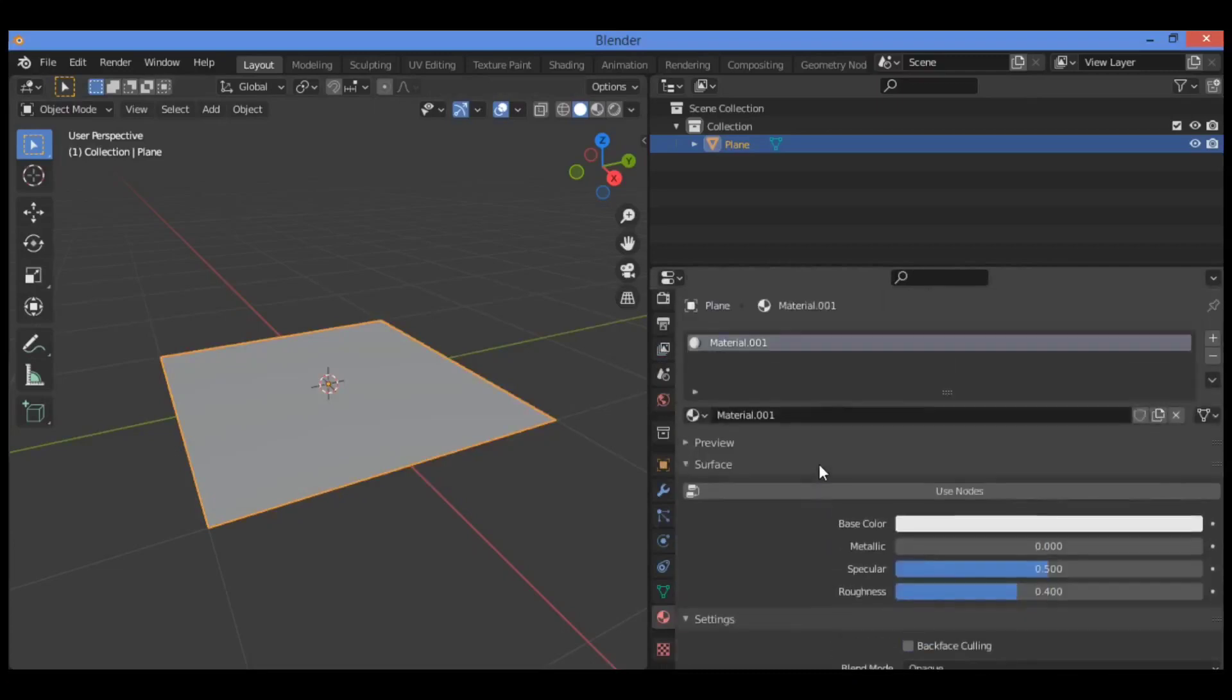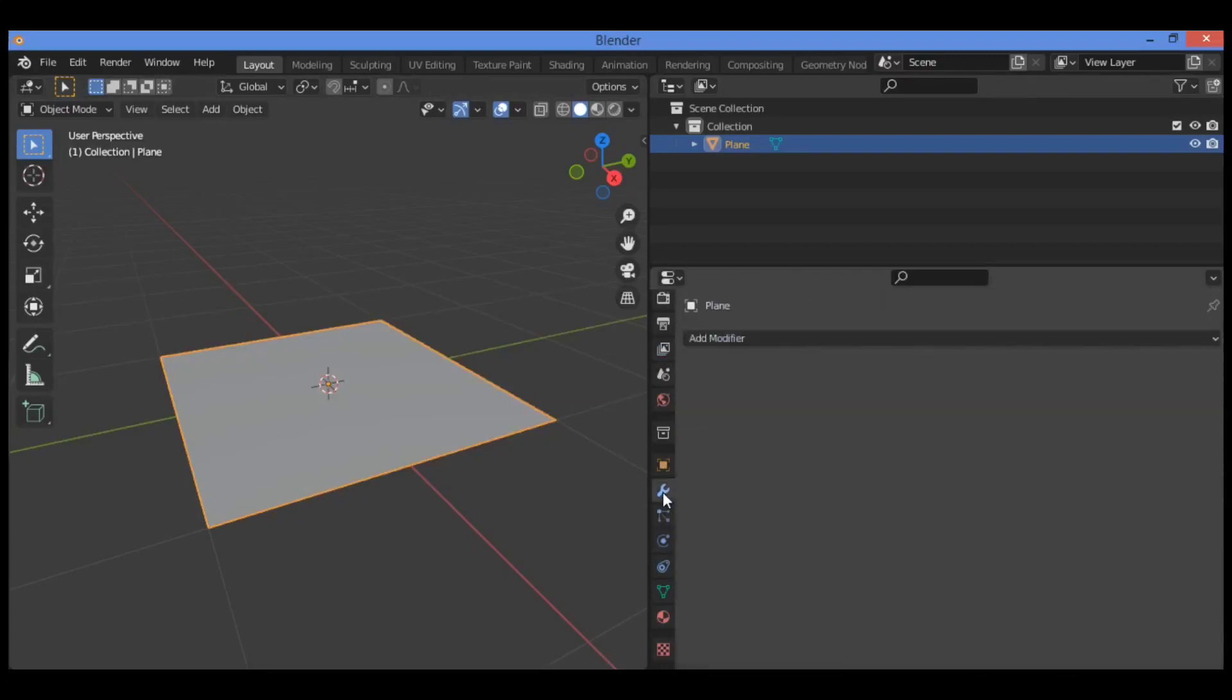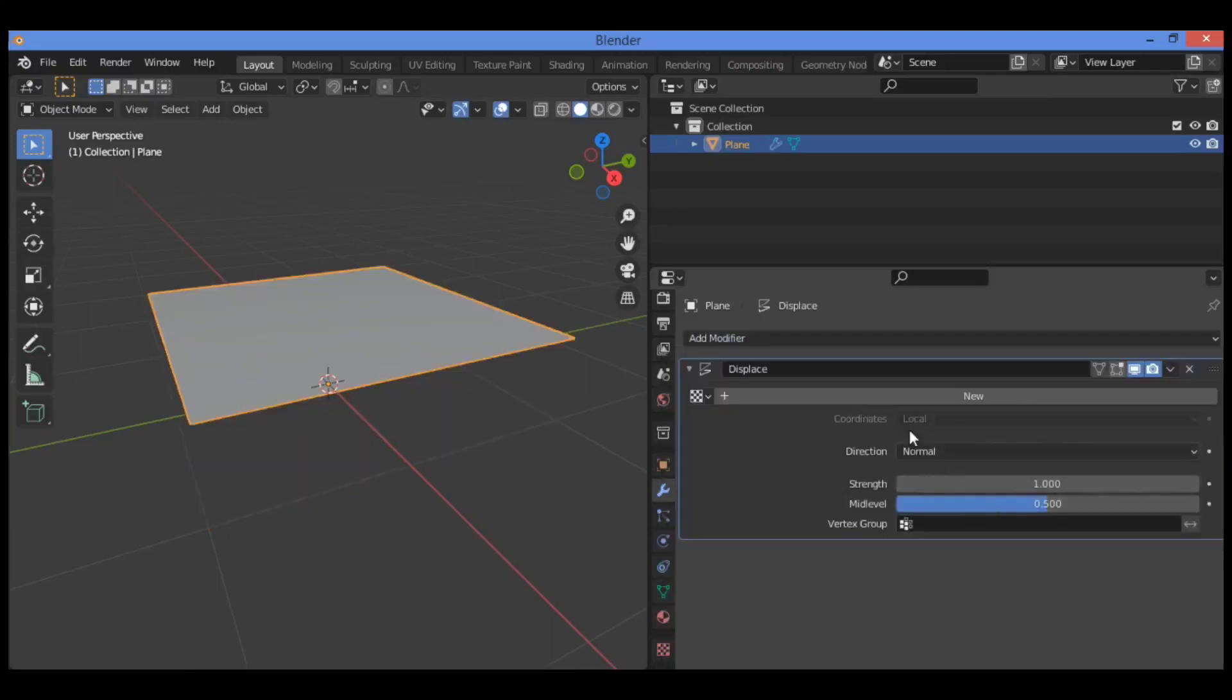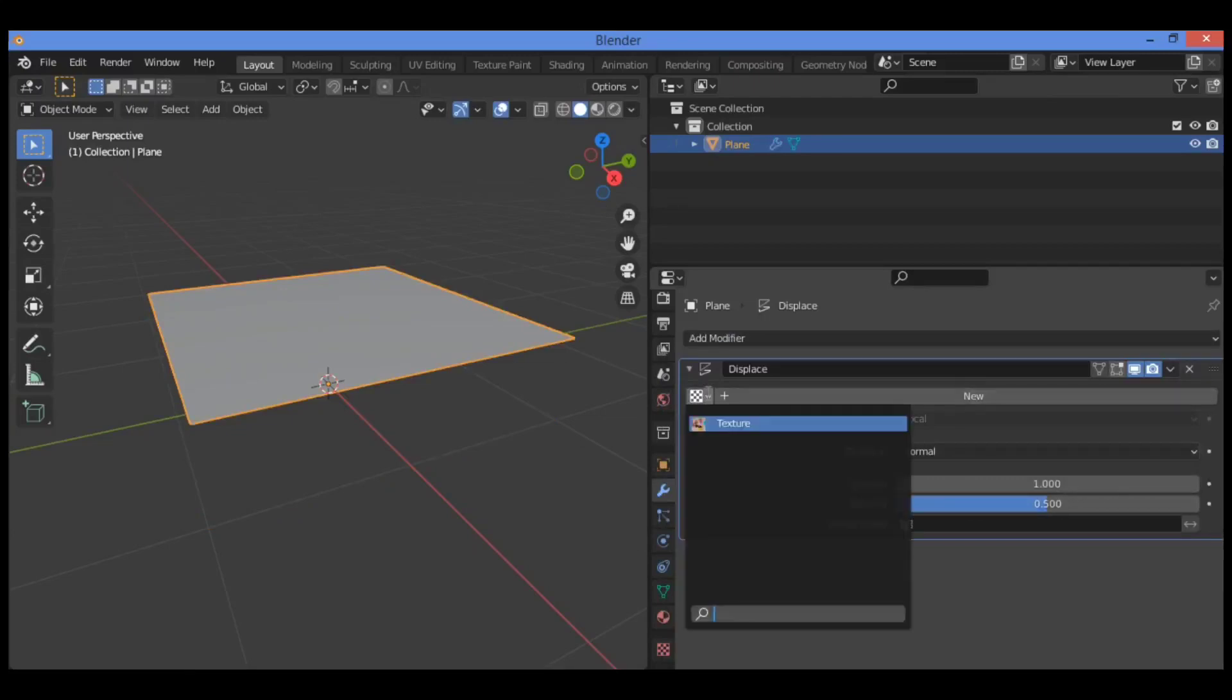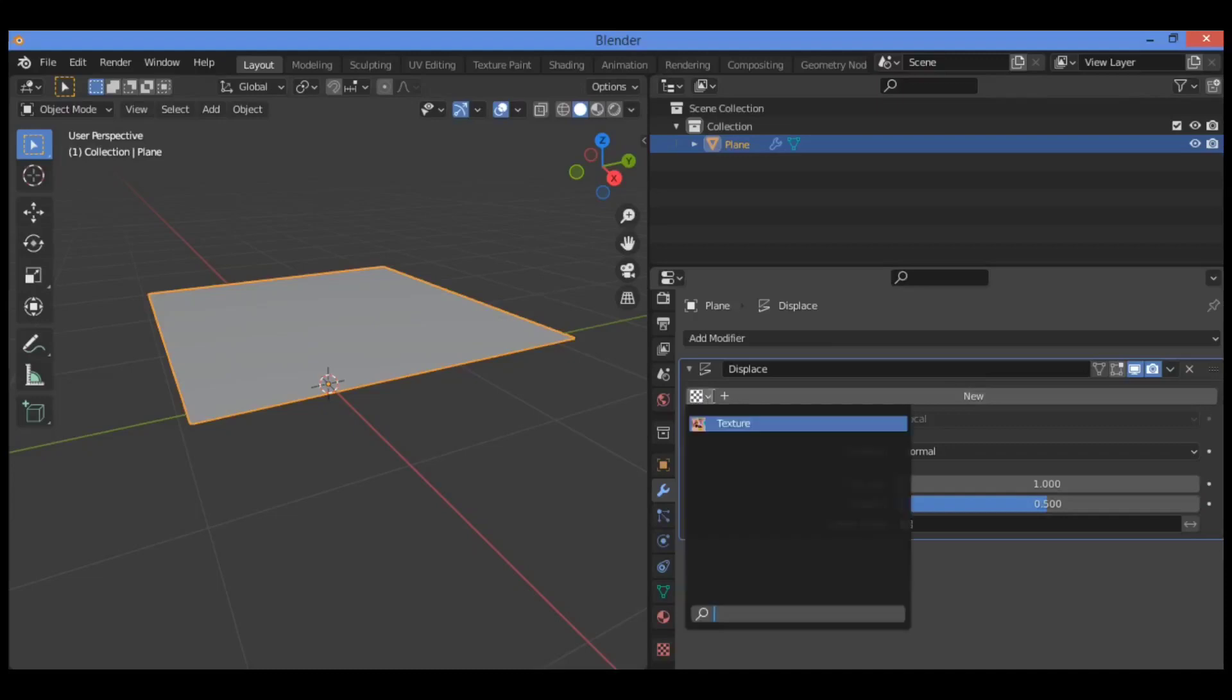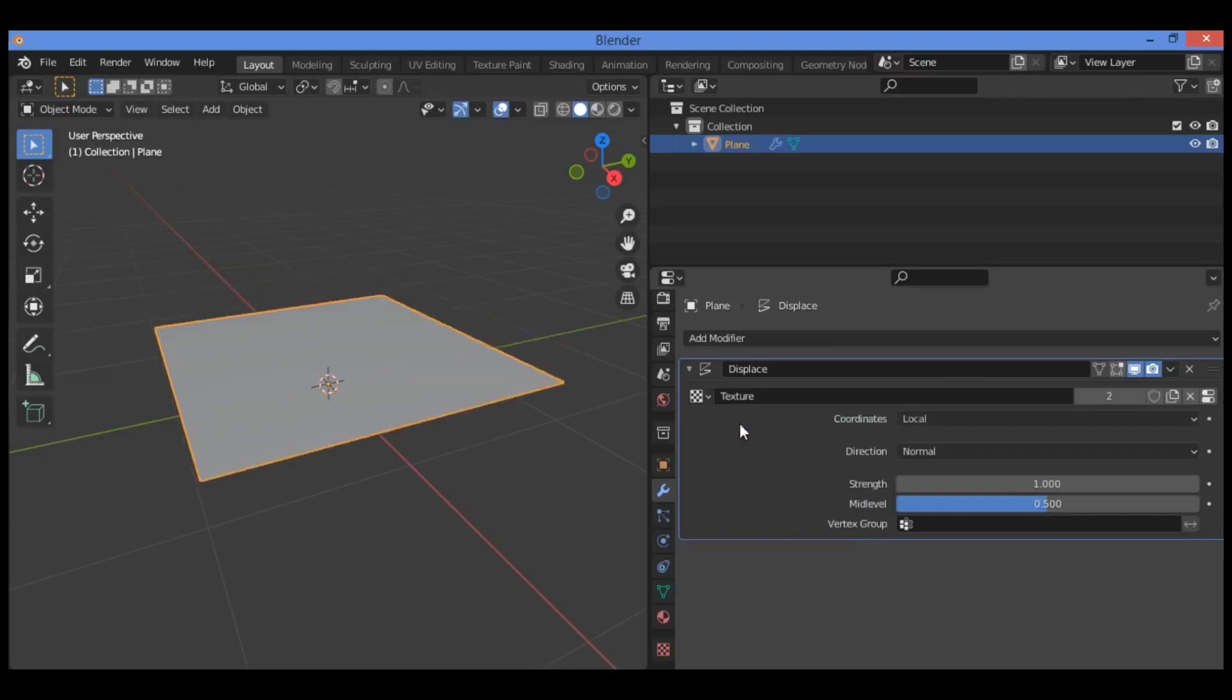Click on this adjustable wrench, then click on add modifier to add the displace modifier. Click on this button showing texture, then click on the texture to select it.